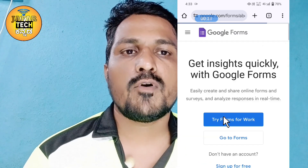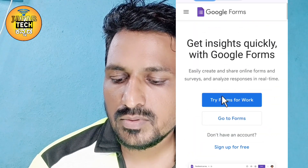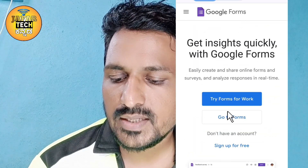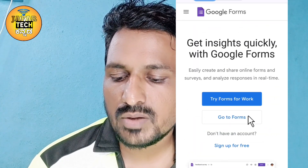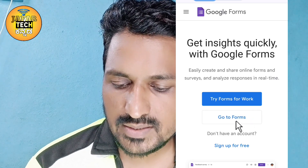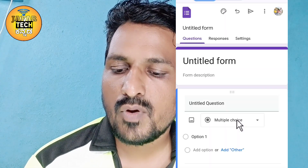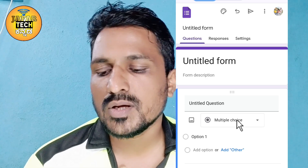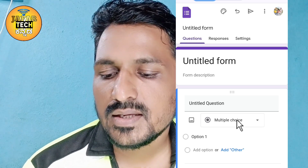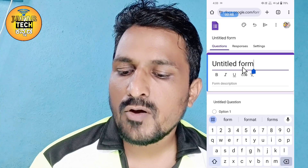I will open the workspace and search for the dashboard. I will search for Go to Form. I will select and search for the email address. I will search for the form.